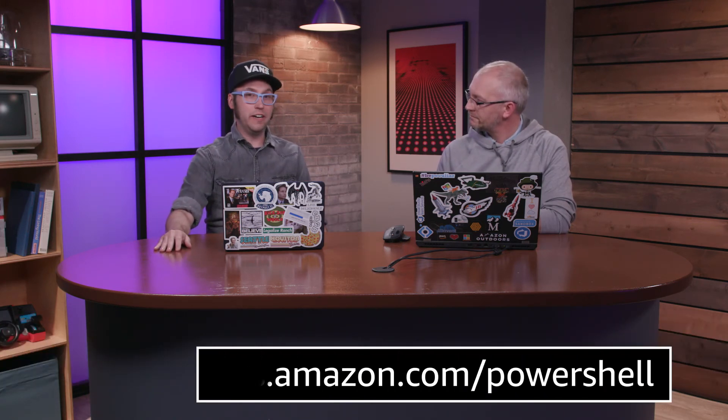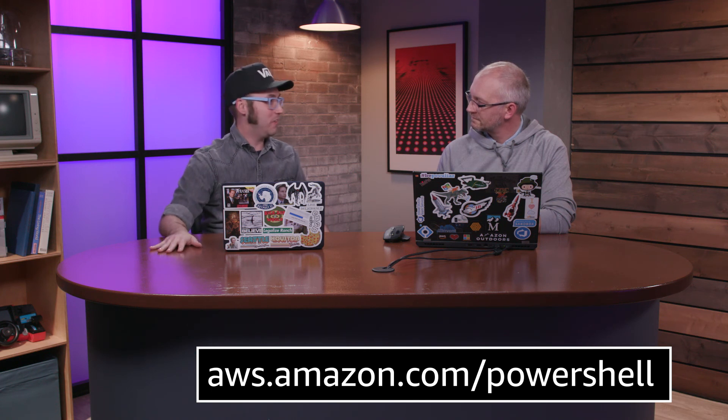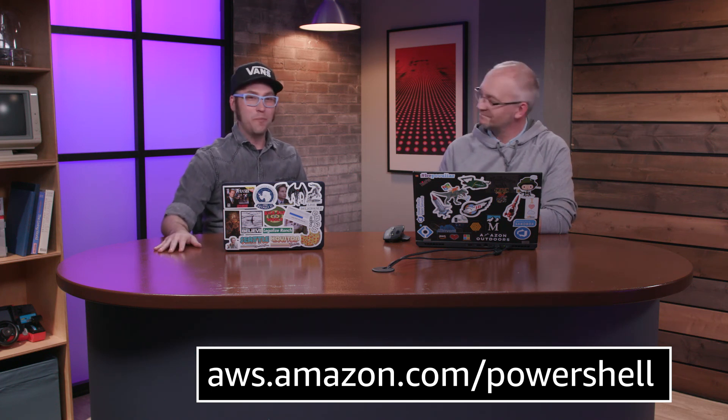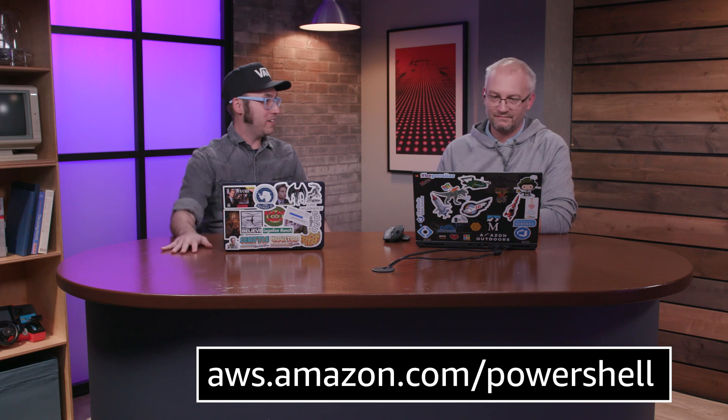So a lot of power here. A lot of opportunities to script and automate things with PowerShell. And be sure to check out the new PowerShell runtime for Lambda. That's also really exciting. But thanks for joining us, Steve. And it's been a pleasure.